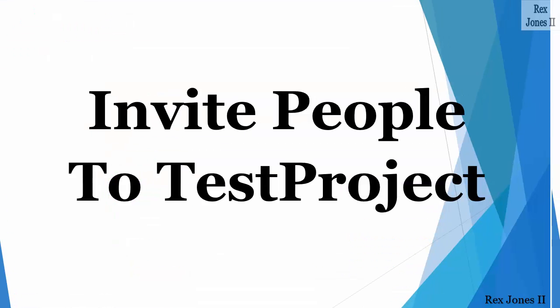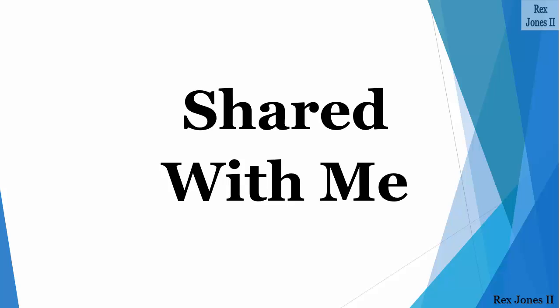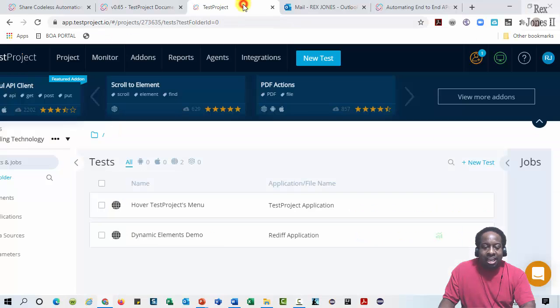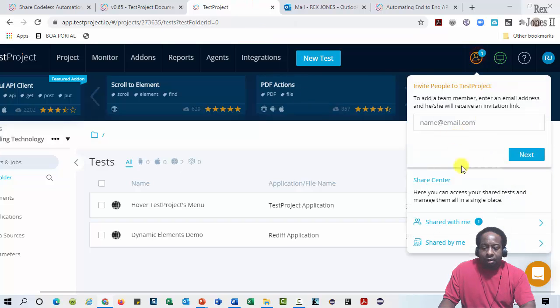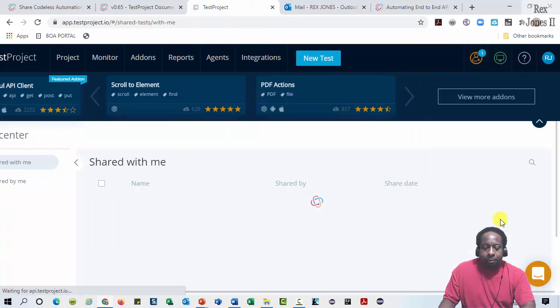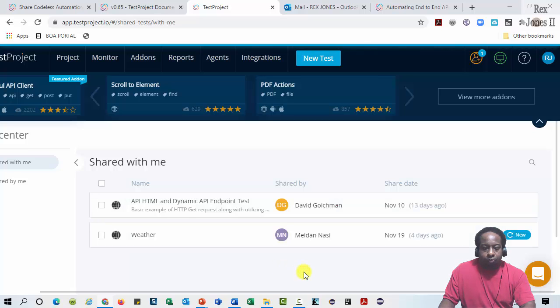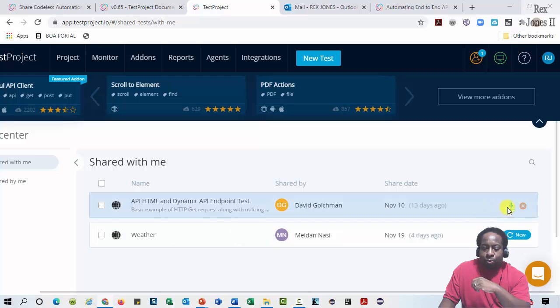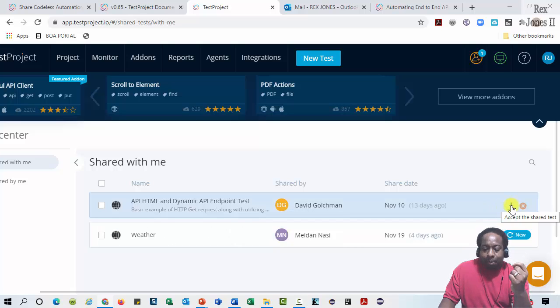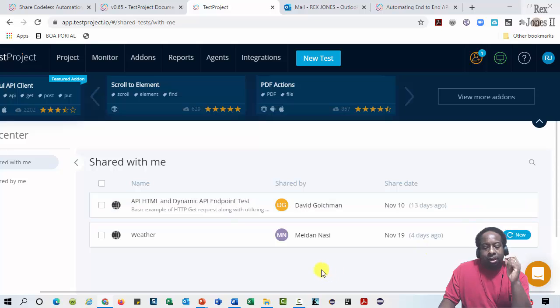Next, let's look at how someone can share a test with me or you. Go back to Test Projects Share Center and select Shared With Me. So far, we see two tests and we have the option of accepting the test or declining the test.